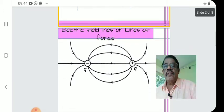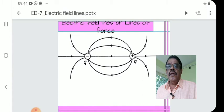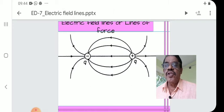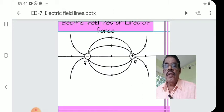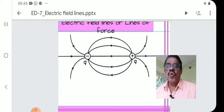The next figure represents electric field lines in a dipole — two charges, one plus charge Q and another minus charge Q. Lines start from the positive charge and end at the negative charge. All lines start from the positive charge, as shown in the diagram.